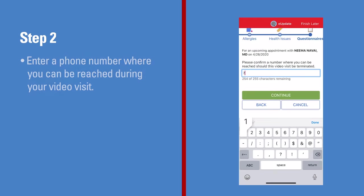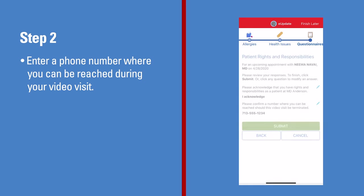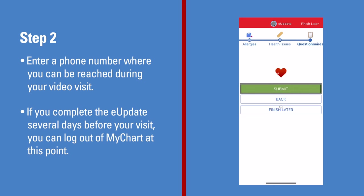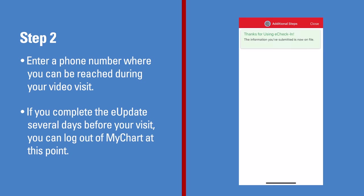Be sure to enter a phone number where you can be reached during your video visit. Your provider will use this number to call you if the visit is disconnected. If you complete the e-update process several days before your visit, you can log out of MyChart at this point.